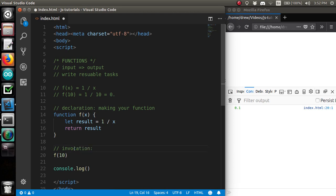Invocation is run your function, a.k.a. calling. Call the function.